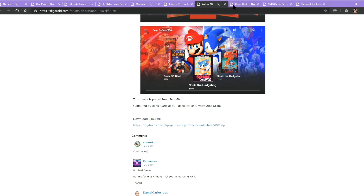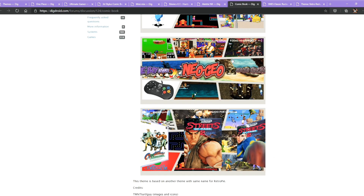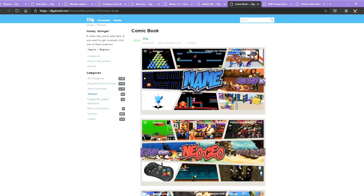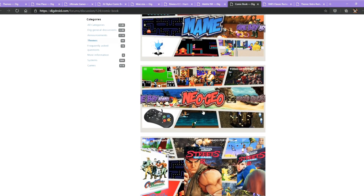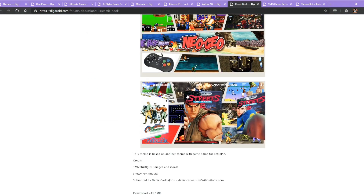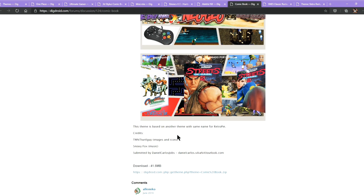So you can actually download several of them to choose from. The next one is Comic Book — it is quite fancy and beautiful. I am going to install that to my RetroPocketer to show you as well. It is about 41.5MB.